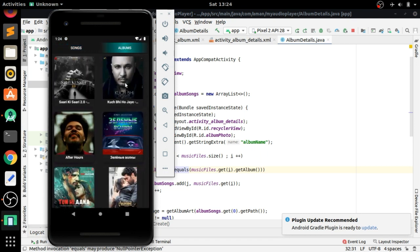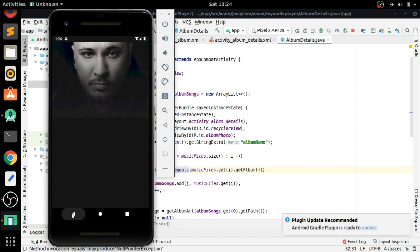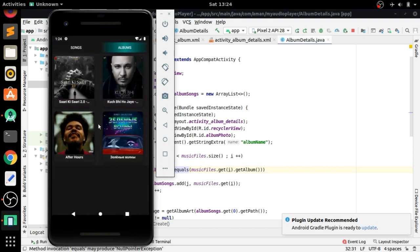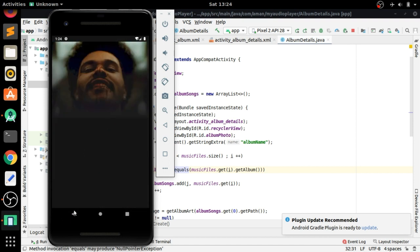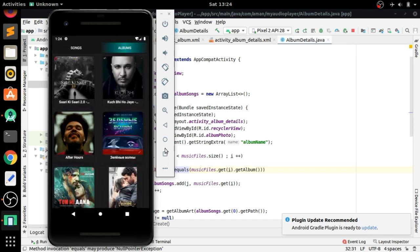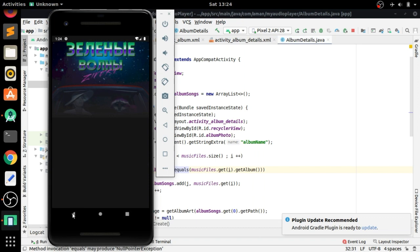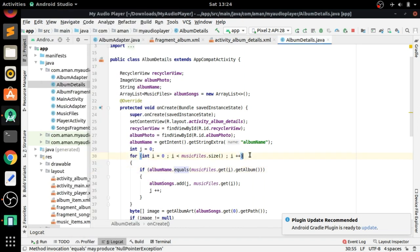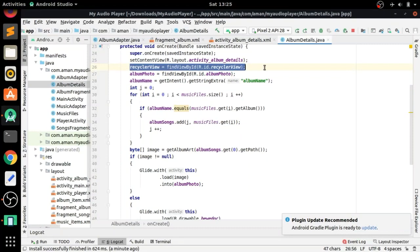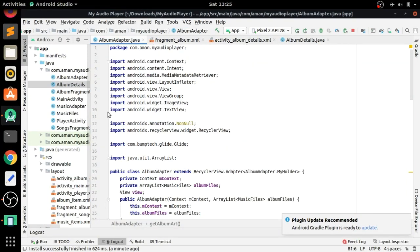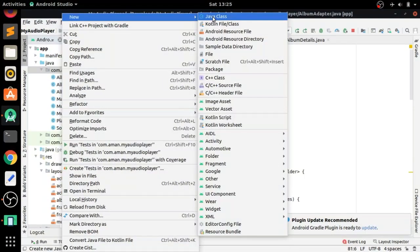Run the app — when we click on the album item the album art is showing in the Album Details Activity. Now we need to add the music files of related albums, so we have to create an Album Details Adapter.